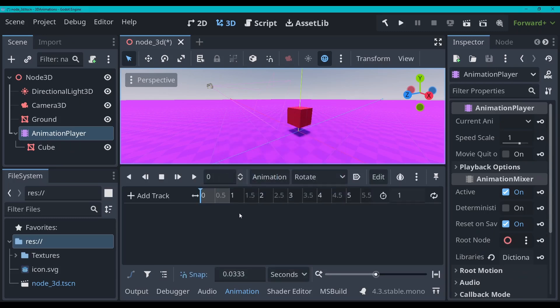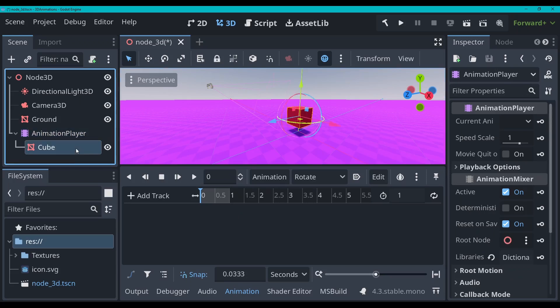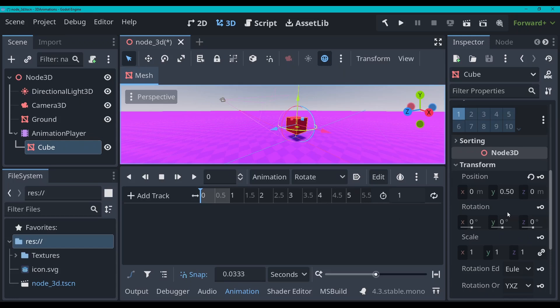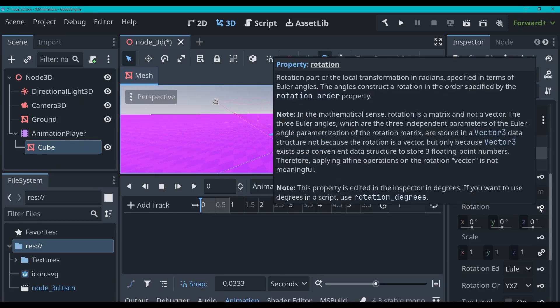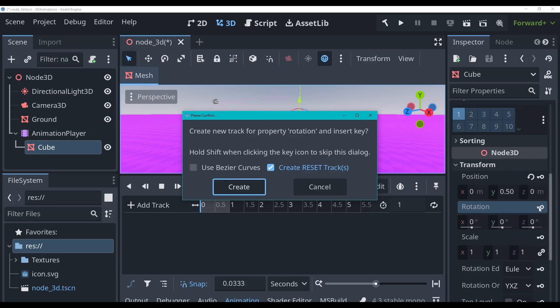Let's call this 'rotate'. So now that we've got this, you'll see that there's all these keys now when we click on stuff. So now that we're going to rotate our cube, we can click the key on the cube's rotation. It now gives us this dialog box asking us to create a new track for the property rotation and insert key. We're going to create that, and we're also going to leave this check 'create reset tracks', which is going to just keep the default rotation position that we've got on our cube right now.